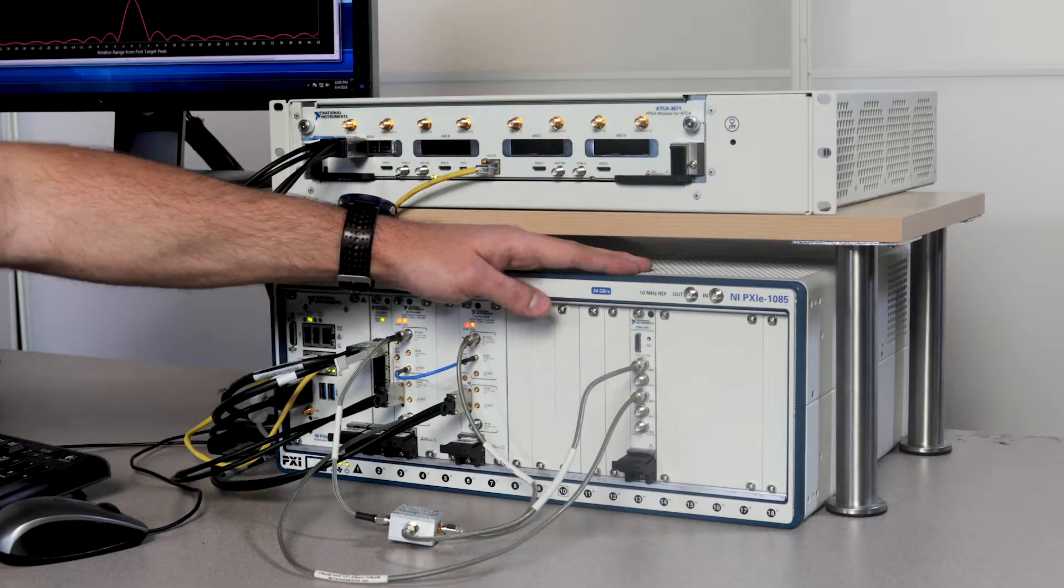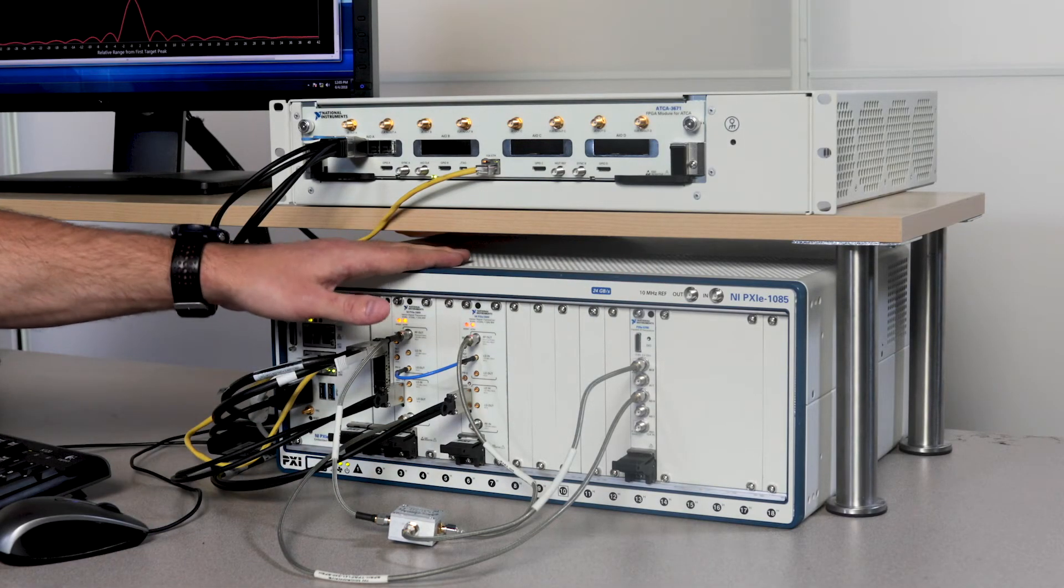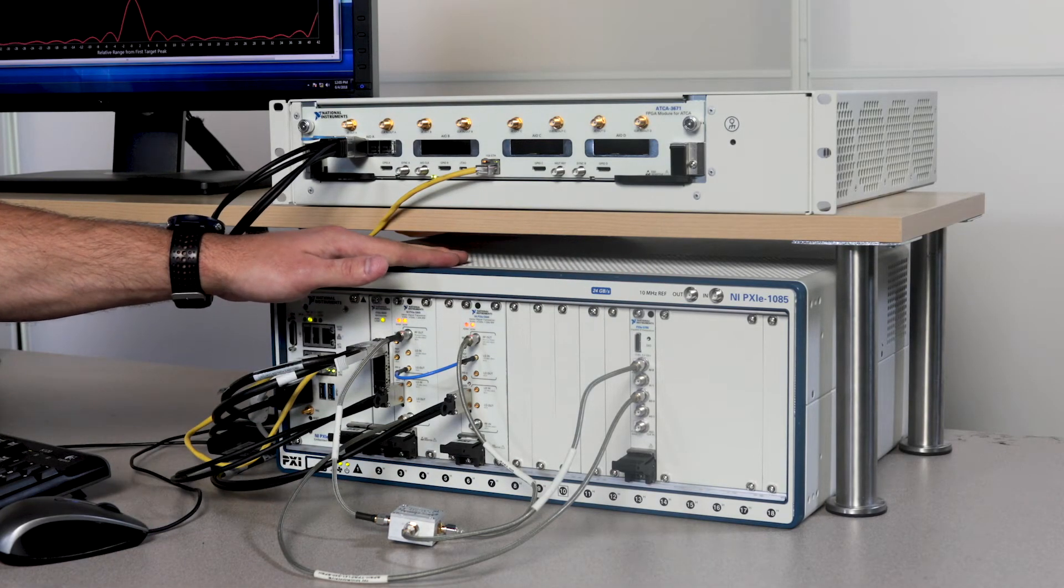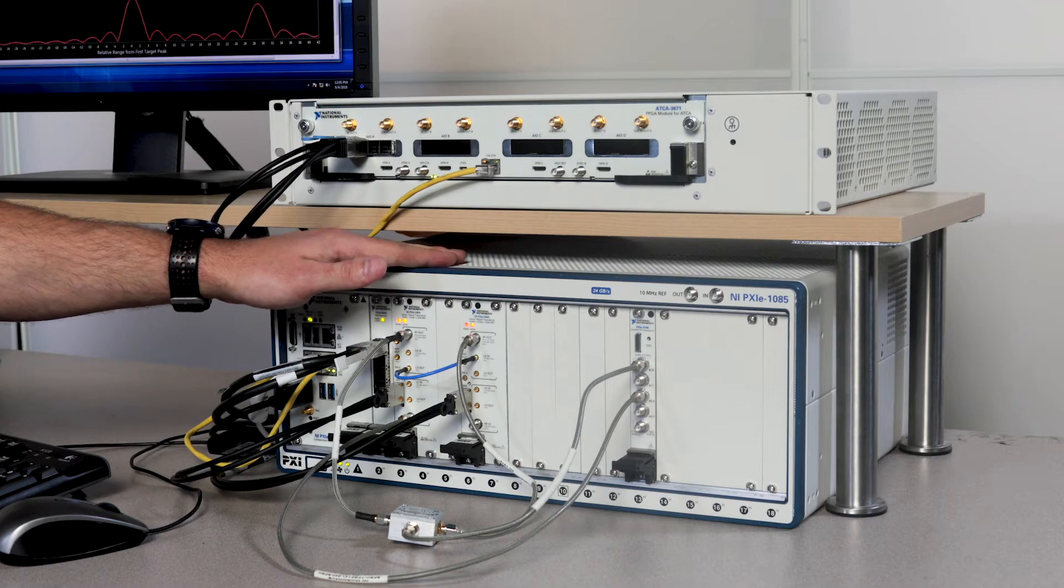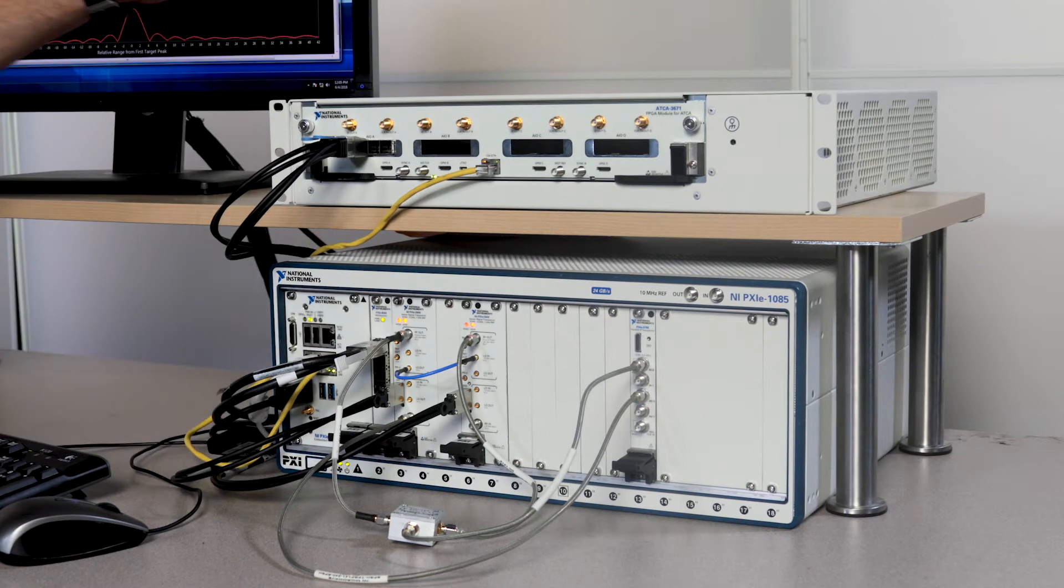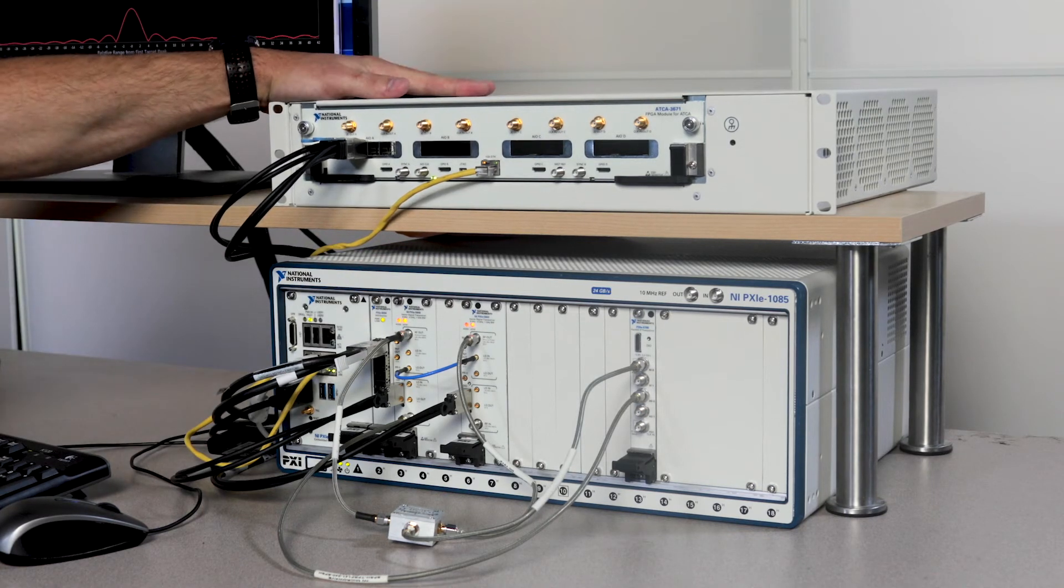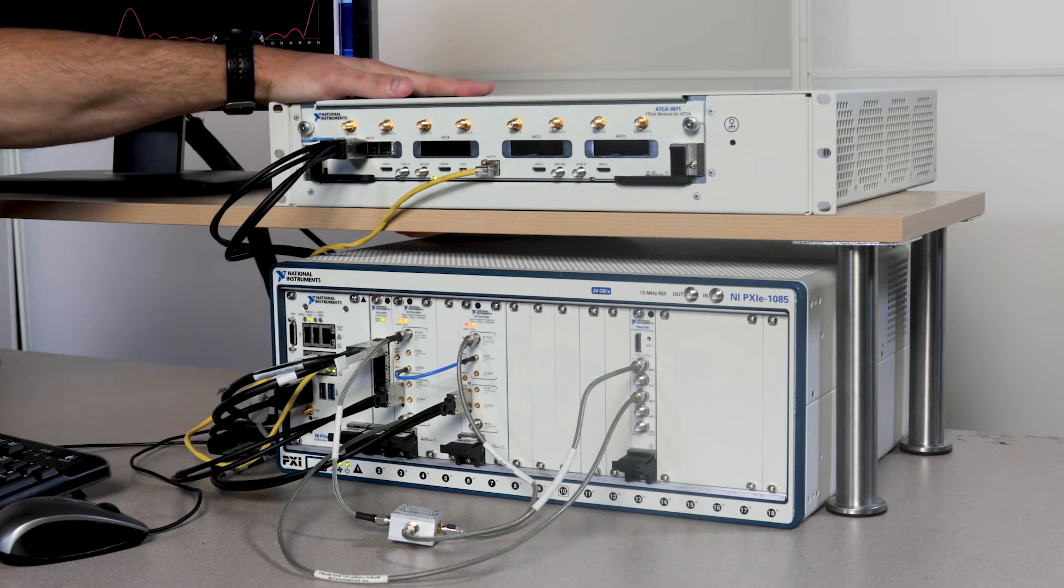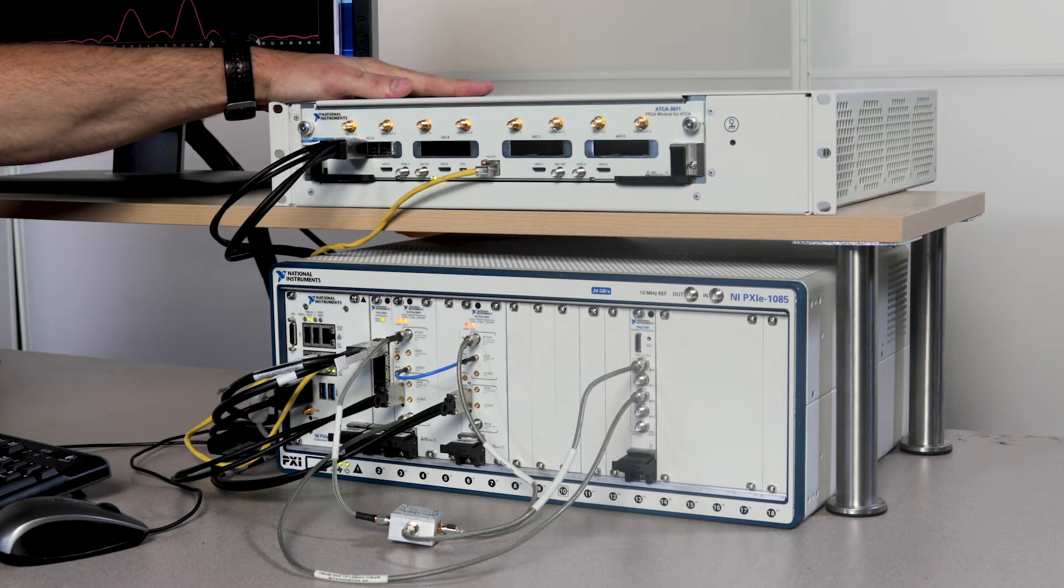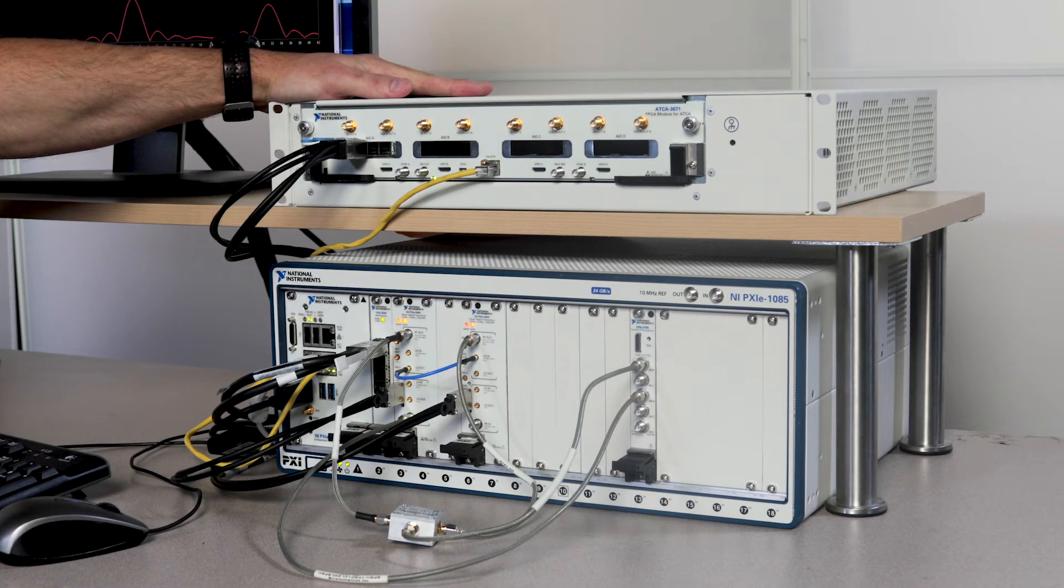It's generating a pulse chirp, which we then down-convert and digitize with our vector signal transceivers. So the vector signal transceivers acquire up to 1 gigahertz of instantaneous bandwidth, and then we can stream that data over to our quad FPGA module, this ATC83671, to actually do the heavy lifting for our processing.